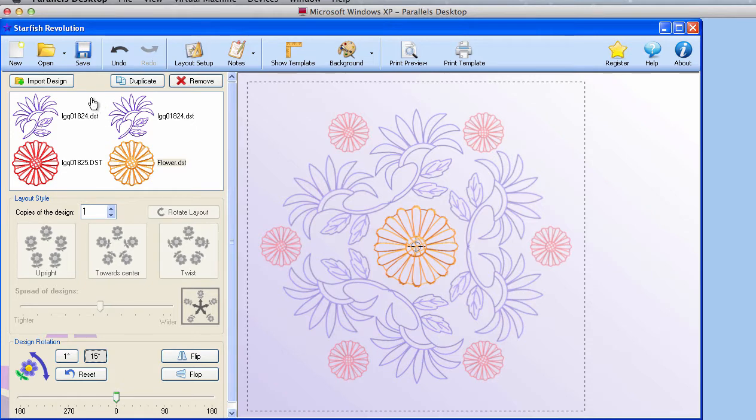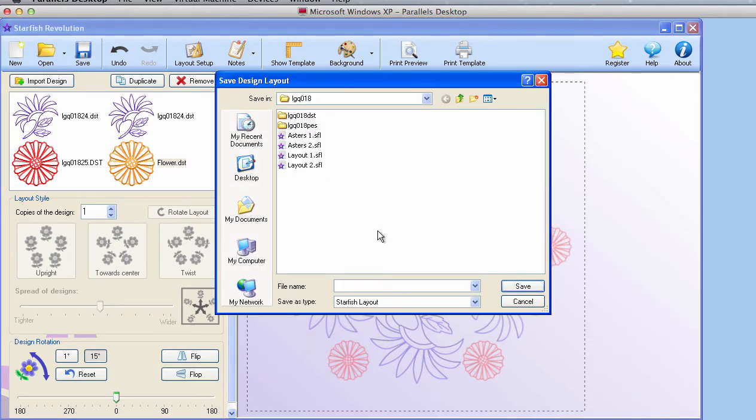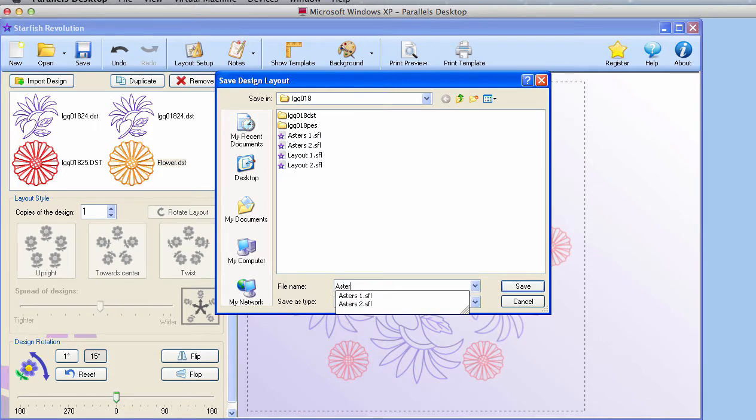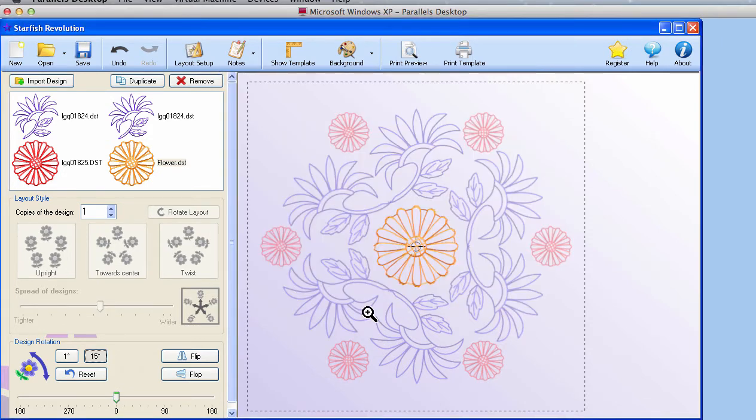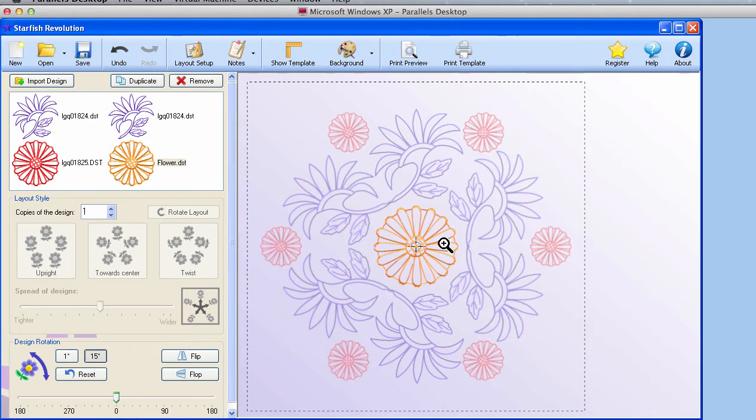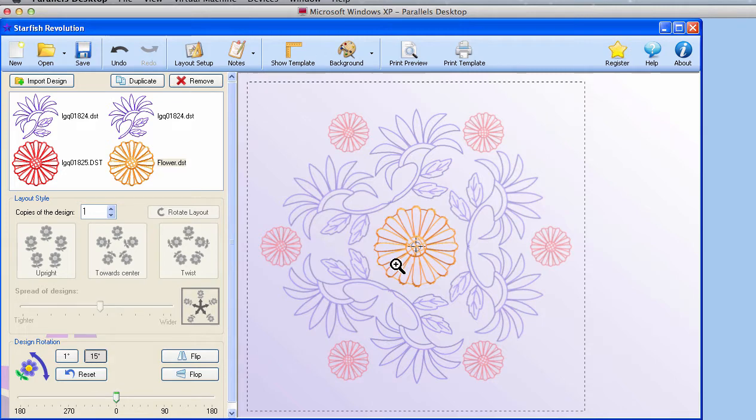I could save this. We'll call it Asters three. Now, what if I wanted something else in the middle here? Maybe I don't want another flower. This would be a great place to put a monogram.